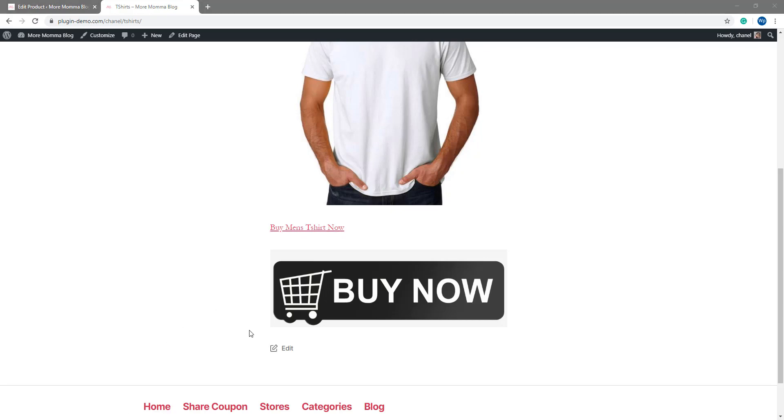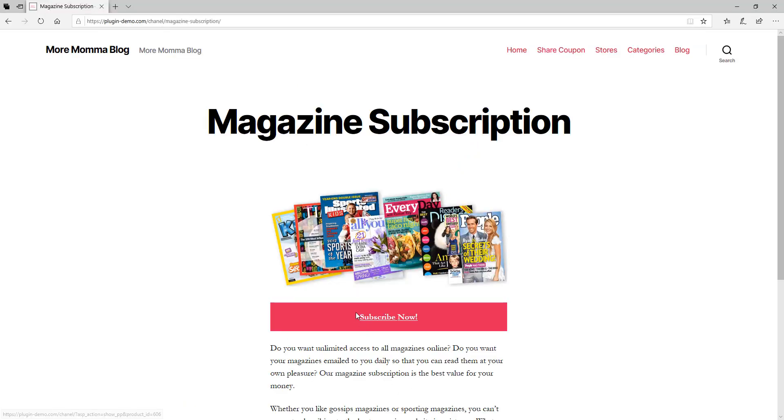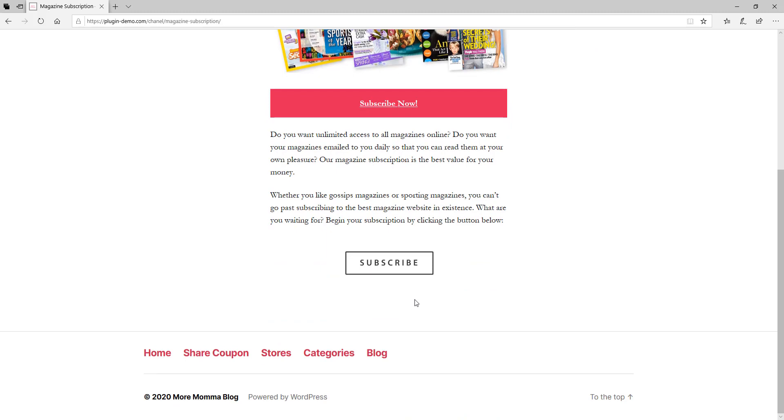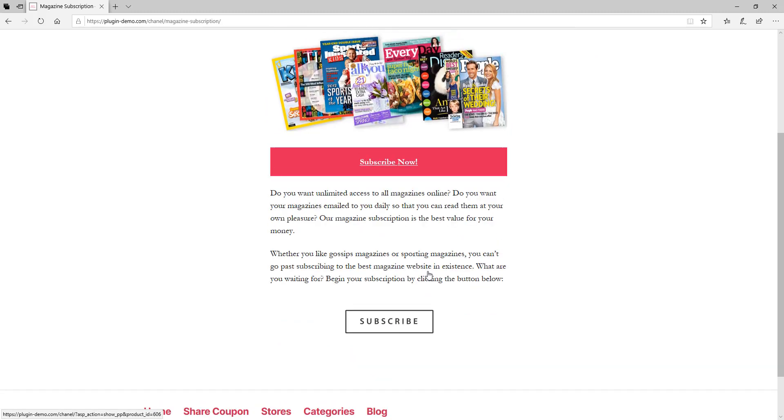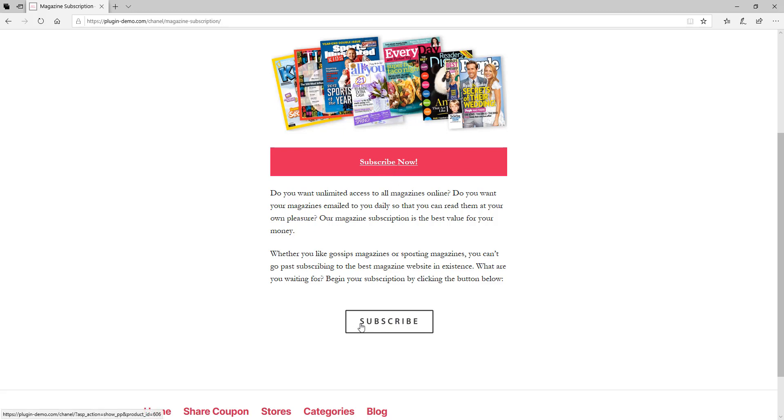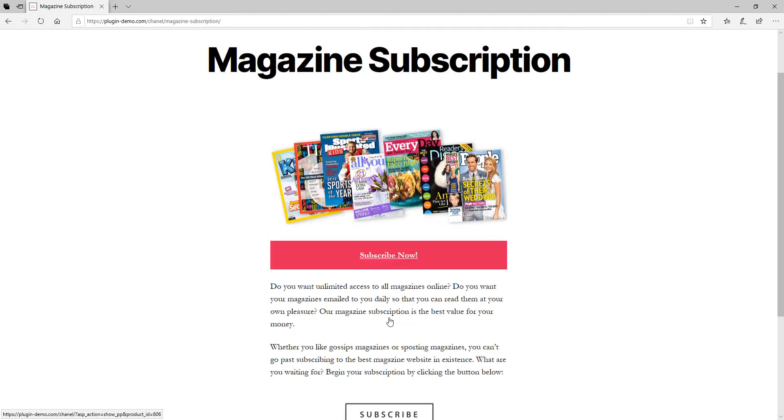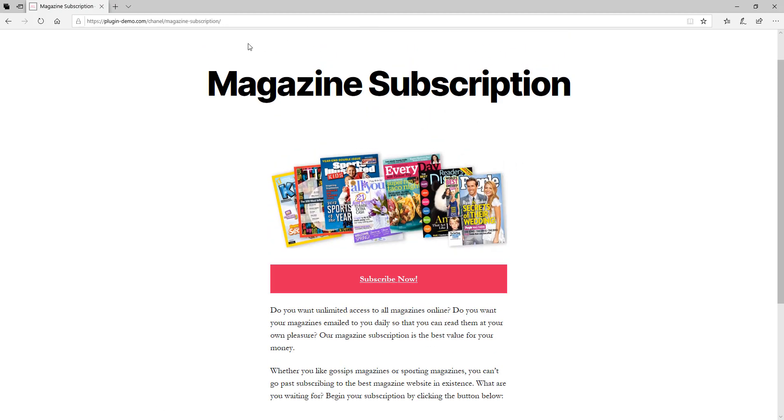While you can have buy now buttons that link to the Stripe Payments pop-up, if you have the Stripe Payments subscription add-on you can also use these type of buttons to sell your subscriptions from. So you can use that text link and add it to text or to an image to then sell your subscriptions. So a customer could come on here and click either my text or my graphical image here down the bottom to subscribe to this magazine subscription.